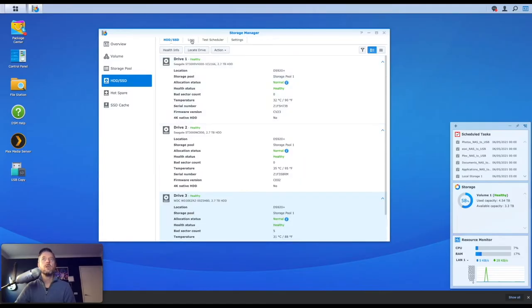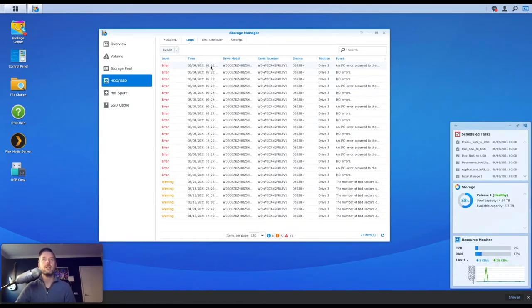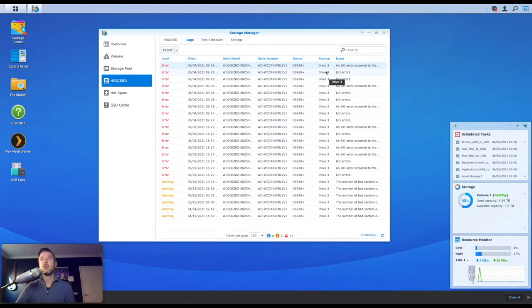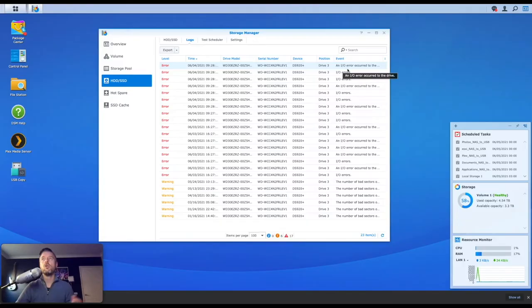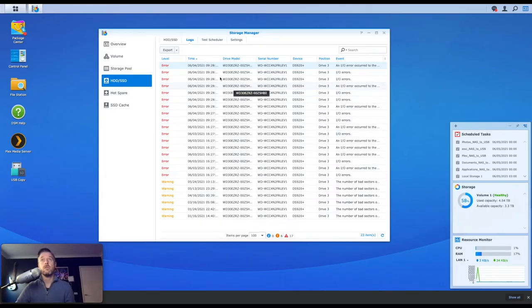I've then got the logs area over here. Here we got a whole bunch of warnings. Look at that. So you can see they're all against drive three. A whole bunch of I/O errors have occurred. There's a number of bad sectors. So this is something that's good to see. You can export it.